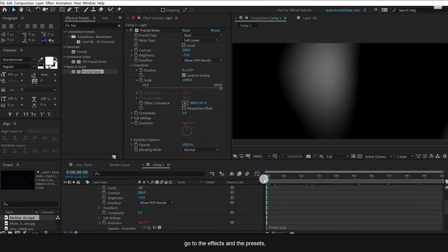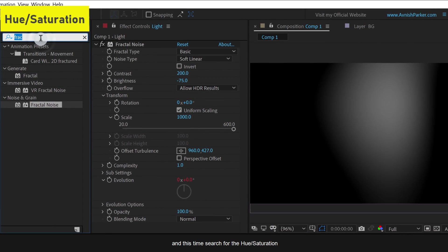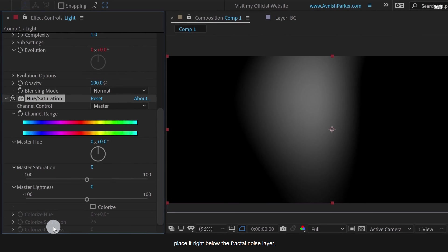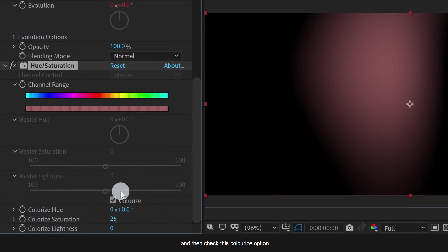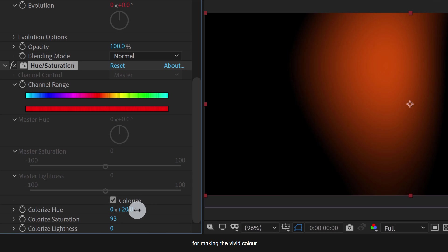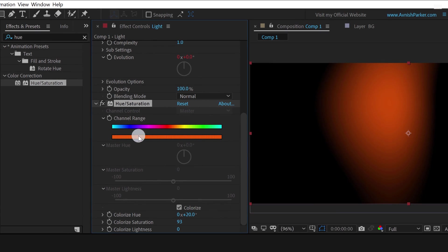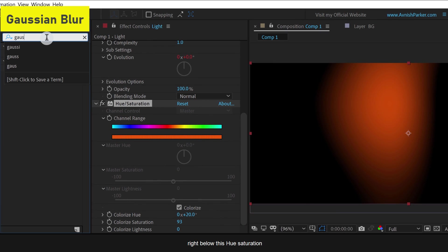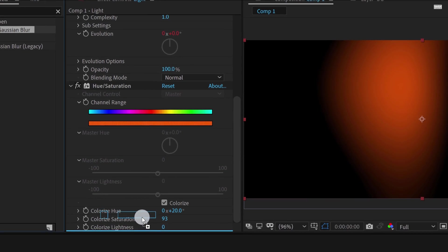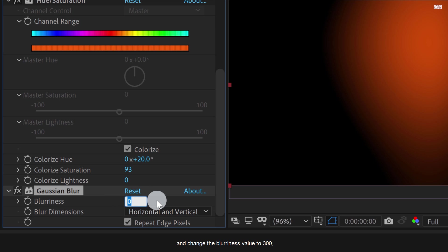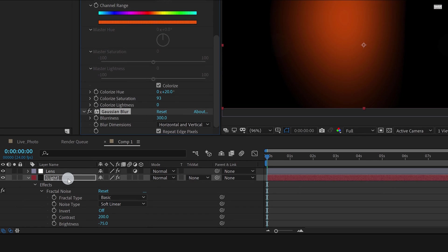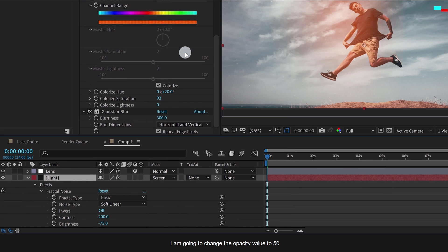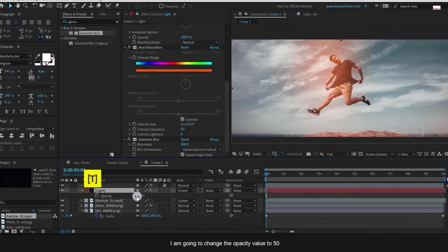Now again, go to the effects and the presets, and this time search for hue saturation. Place it right below the fractal noise layer and then check this colorize option. Now change the color saturation value to a higher number for making the vivid color. As well as, play with the color hue value for making it orange kind of color. This light is not spreading nicely, so I am going to add a Gaussian blur right below this hue saturation. Click on this repeat edges pixels and change the blurriness value to 300, and it will make the light soft. Cool. Let's change the mode to screen as well. Also, I am going to change the opacity value to 50. Cool. Check the animation and now we are done.